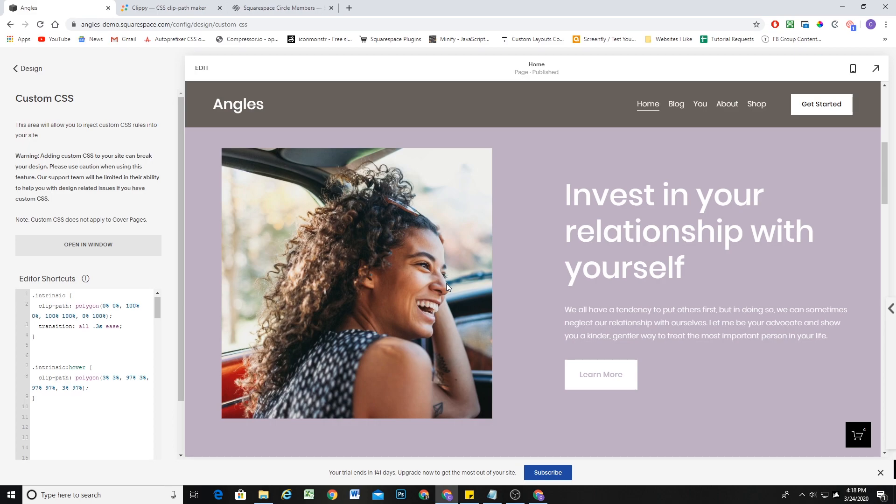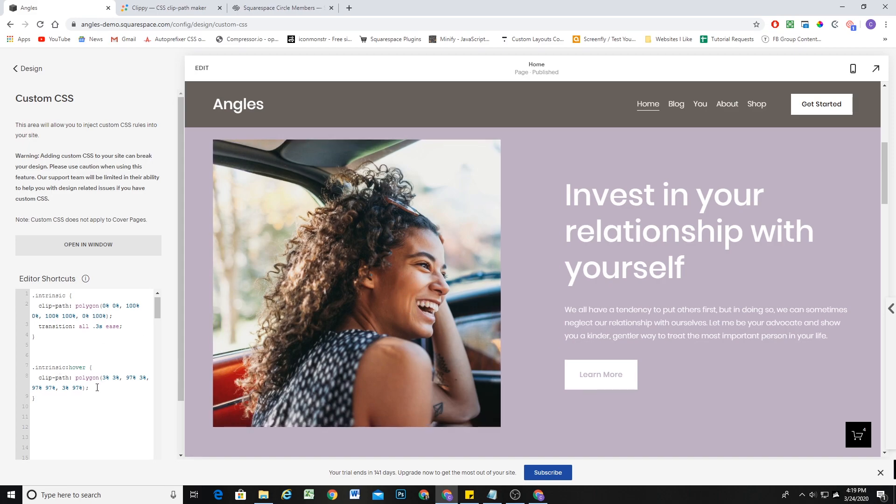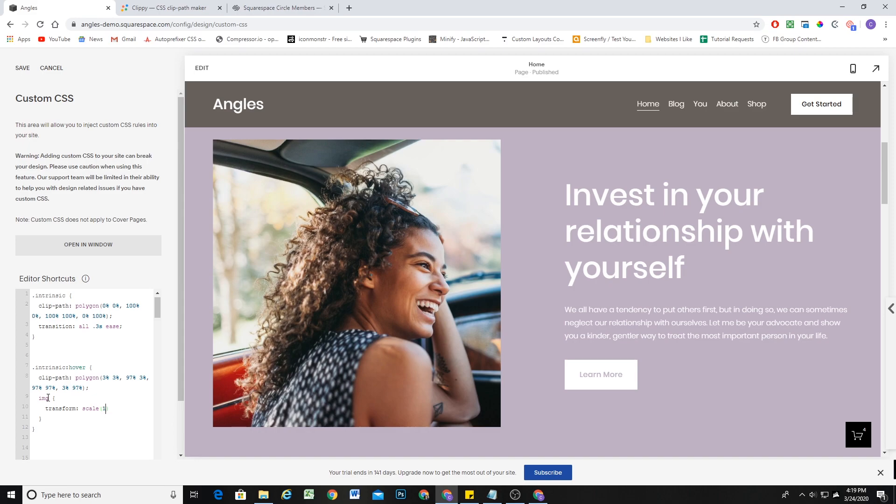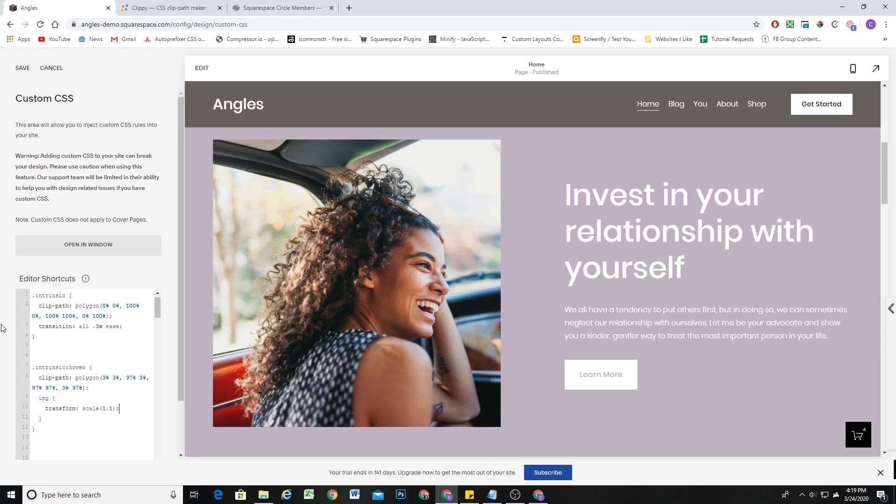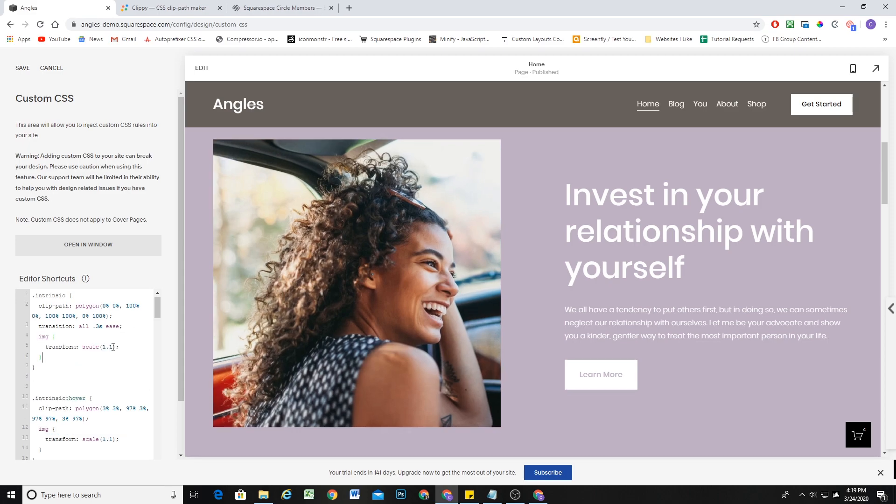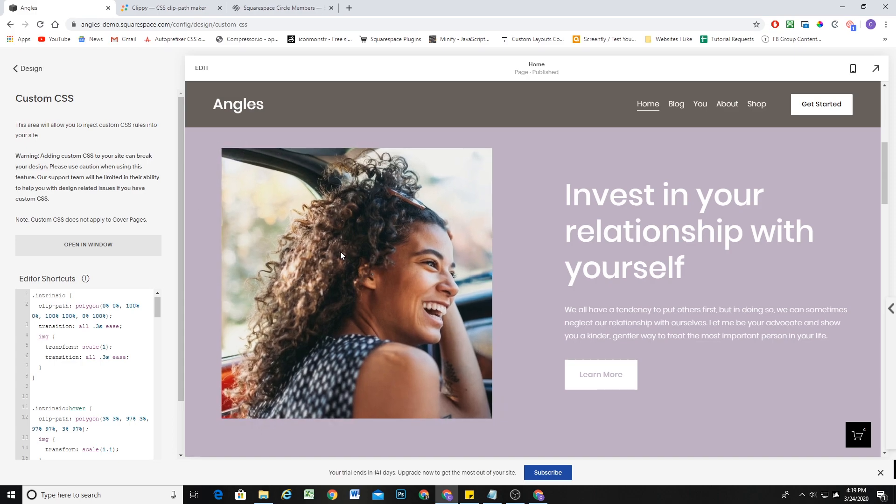So the next thing that we want to do is scale up the image when the intrinsic class is hovered over. So what I'm going to do is drop down here and within this hover state, because when this intrinsic class is hovered, we want it to affect the image. I'm going to open up some curly brackets and we're going to set a transform scale. And we'll just scale it up to like 1.1. So now you can see the image jumps up. It's very abrupt. Doesn't look good yet. Because we have to specify its default state, which will just be a scale of 1. And then we can copy this transition, apply it to the image's default state.